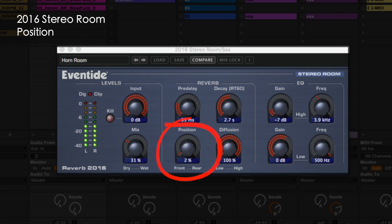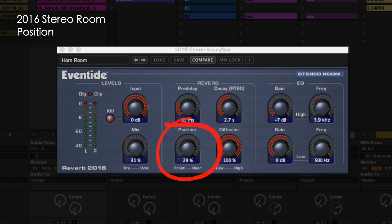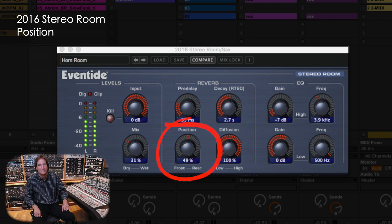The position control is used to move your listening position from the front to the rear of the room. This is not simply a mix of front and rear reflections, but instead modifies the complex delay network to more realistically simulate the sense of moving within the room. This control is the reason why engineers such as Allen Sides at Ocean Way still use the hardware to this day. Eventide's 2016 reverbs contain magic under the hood.